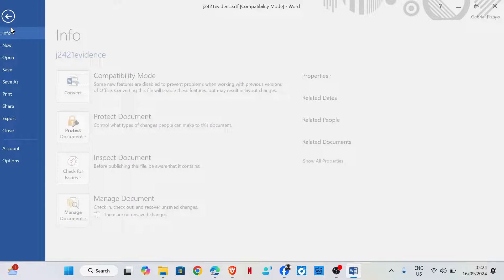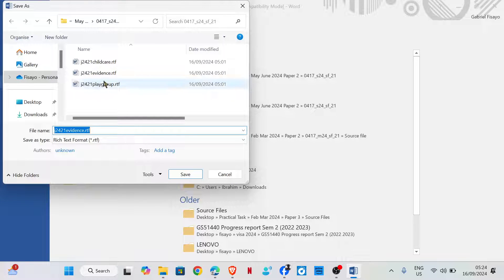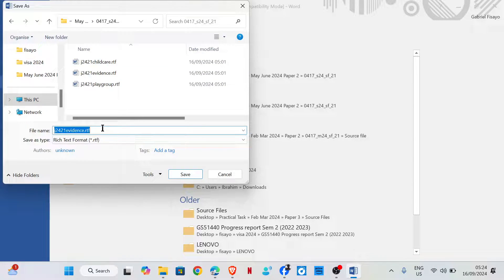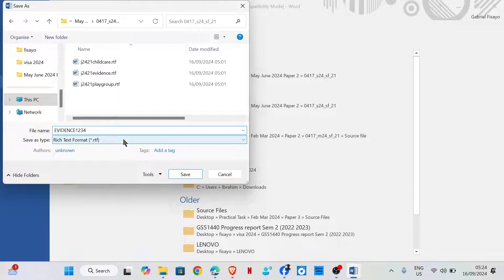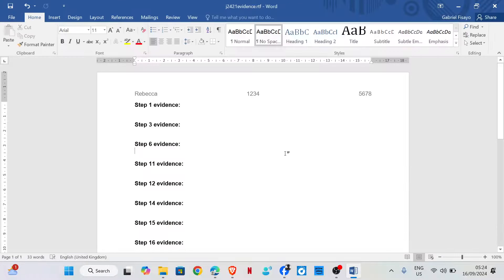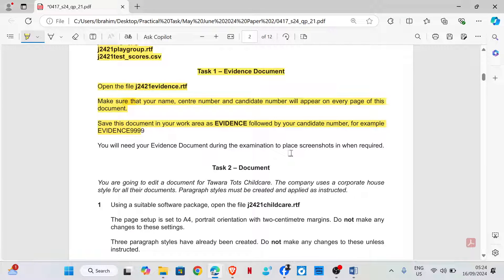We need to save this file. Change the file type to Word document, then save. You will need your evidence document during the examination to place screenshots in when required.